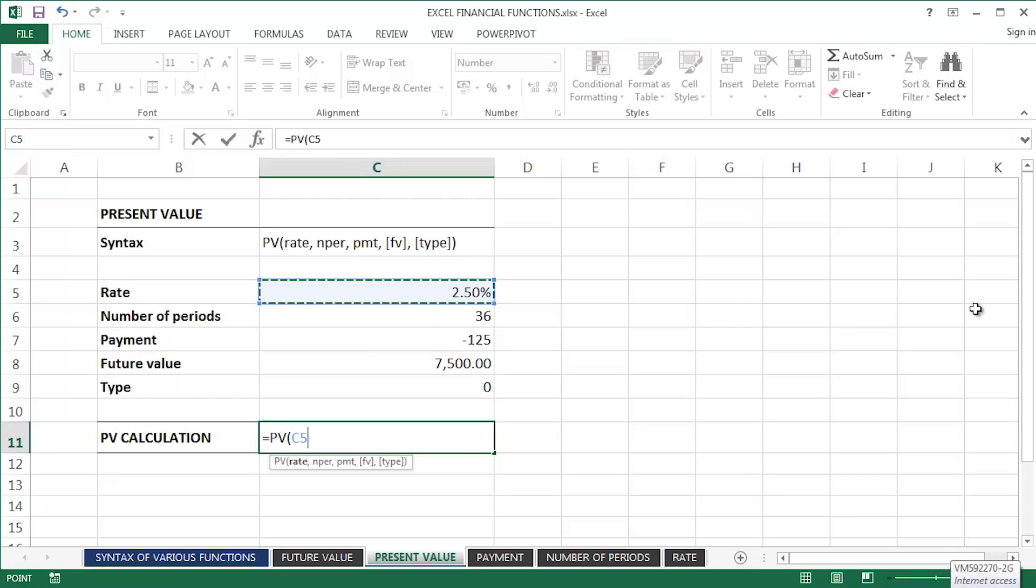Now, this is actually an annual interest rate, so I'm going to need to divide it by 12 to get a monthly interest rate, which matches the number of periods that I have: 36 months, three years.